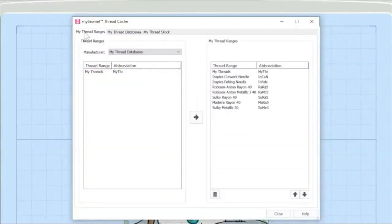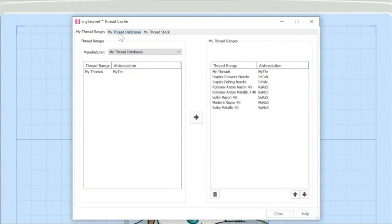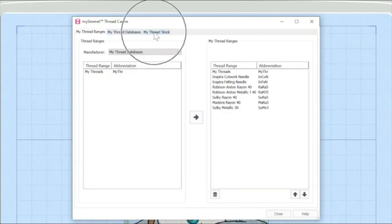So we're going to be looking at the my thread ranges in this episode. Next episode, we'll be talking about my thread databases. And the video after that, I'm going to talk about my thread stock.